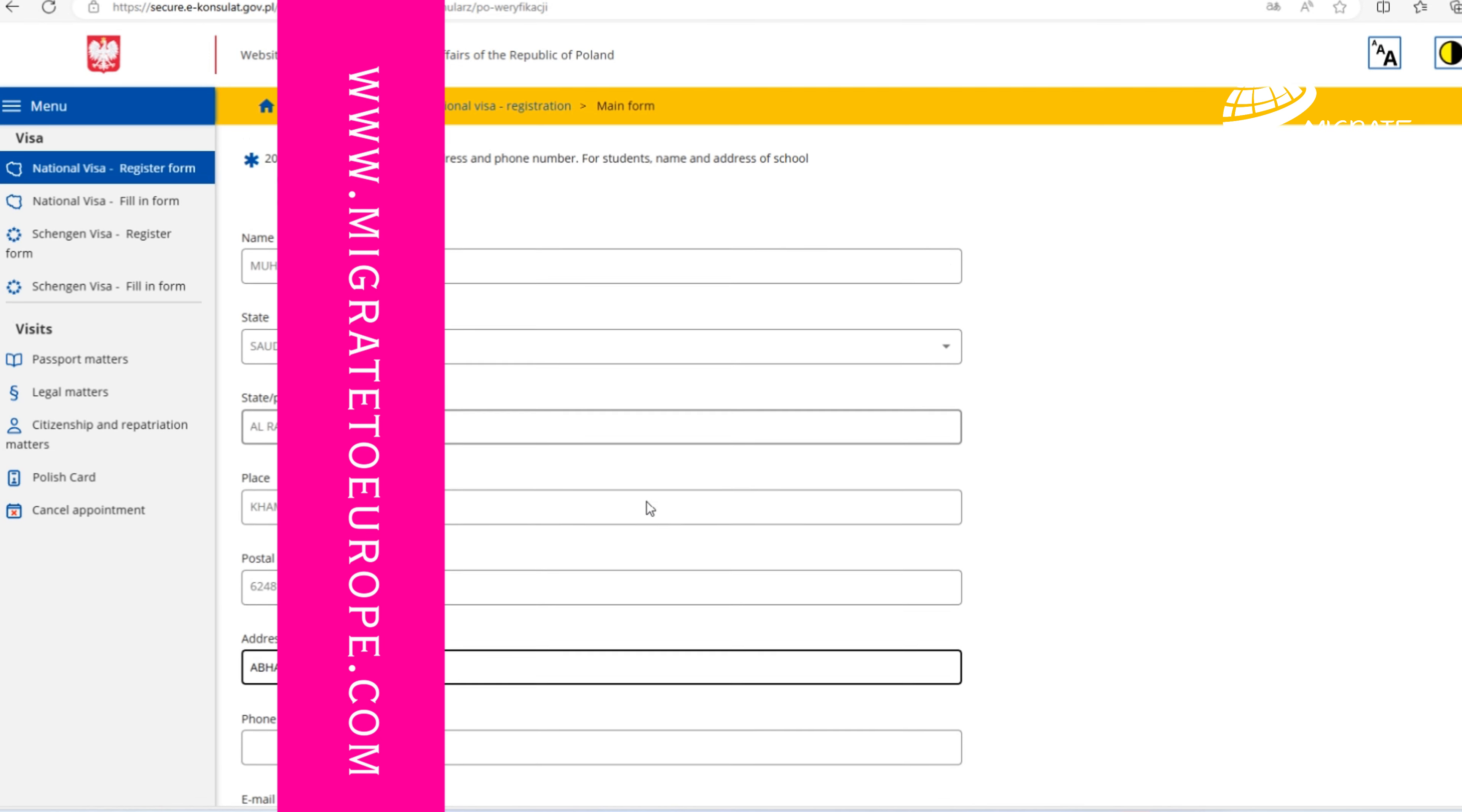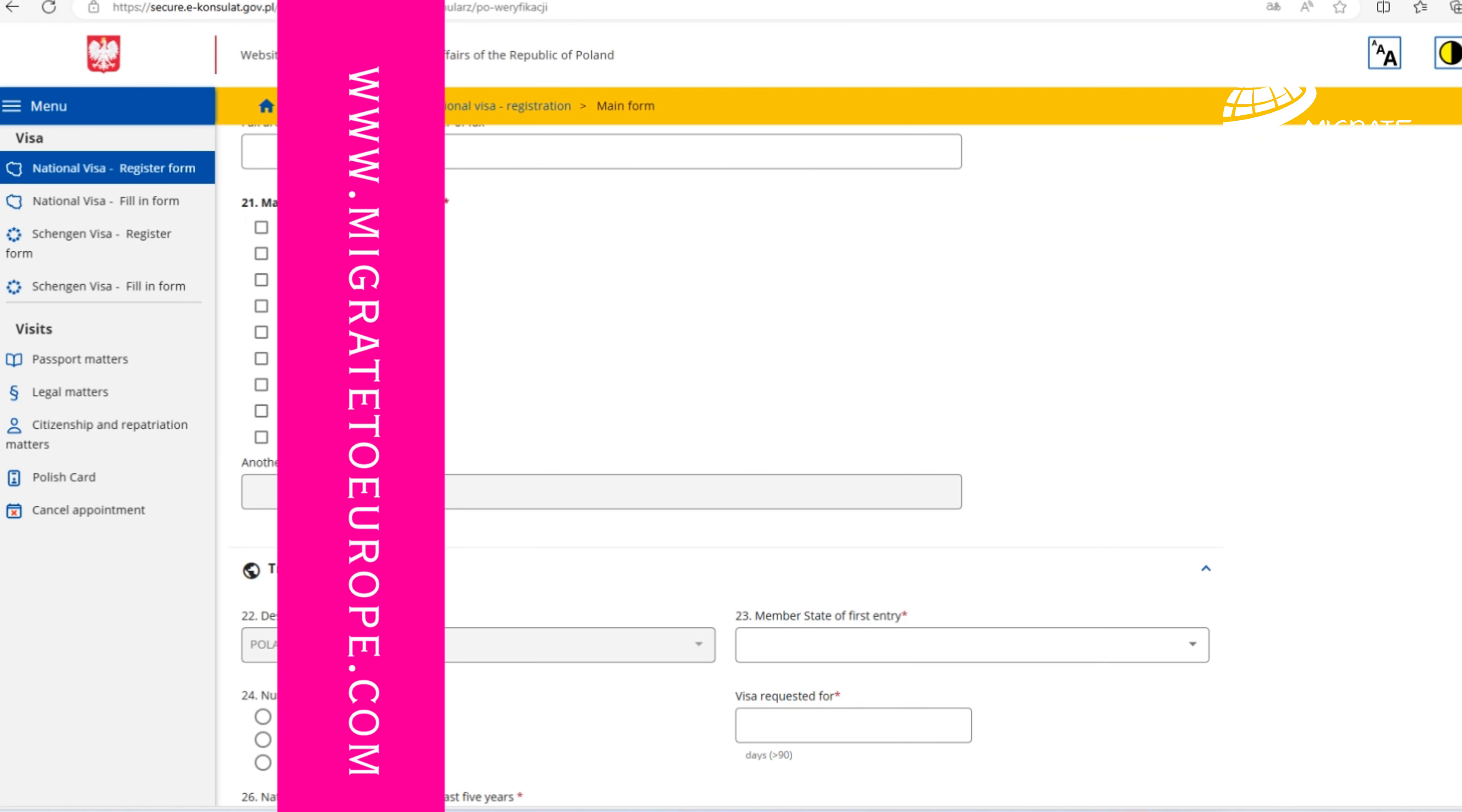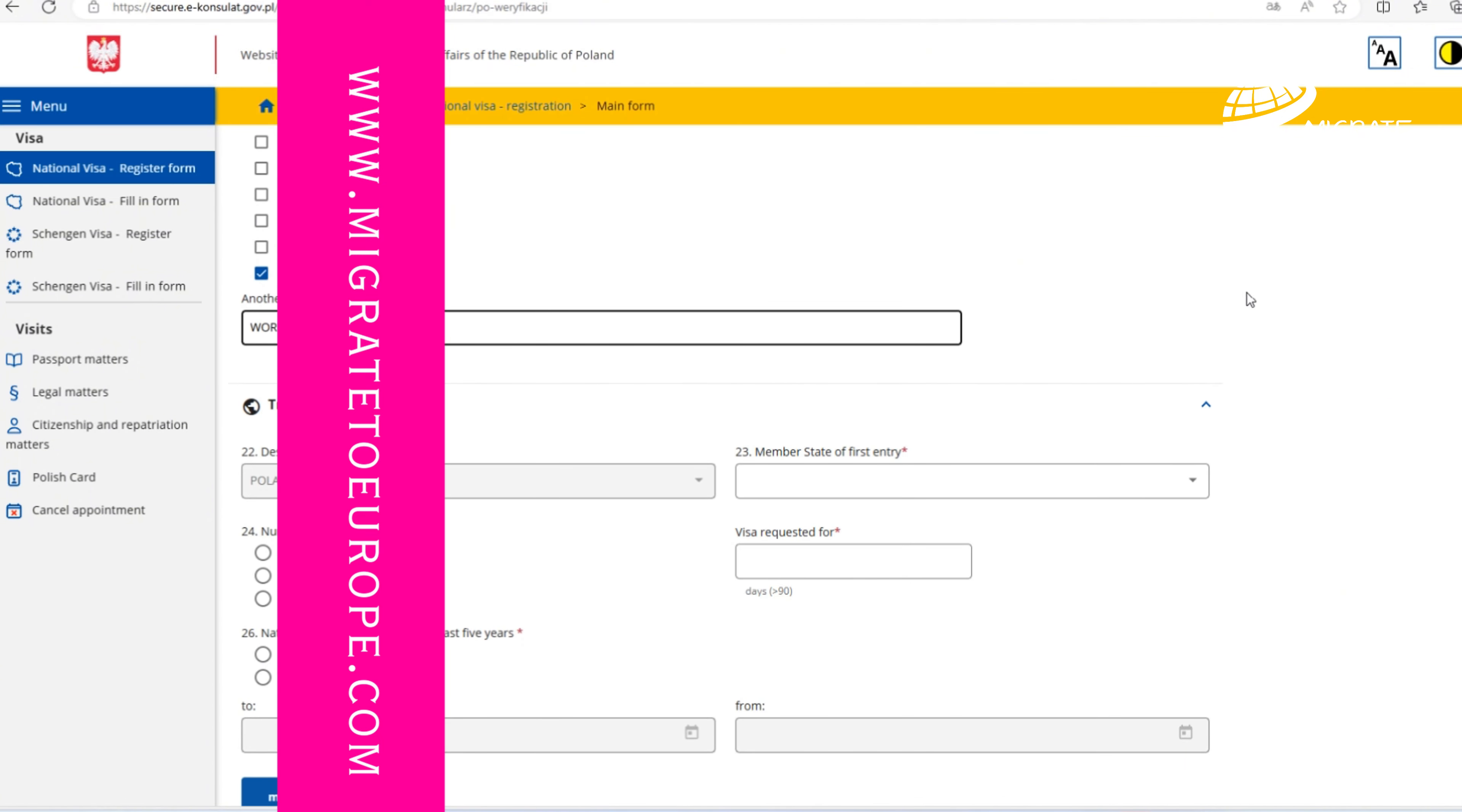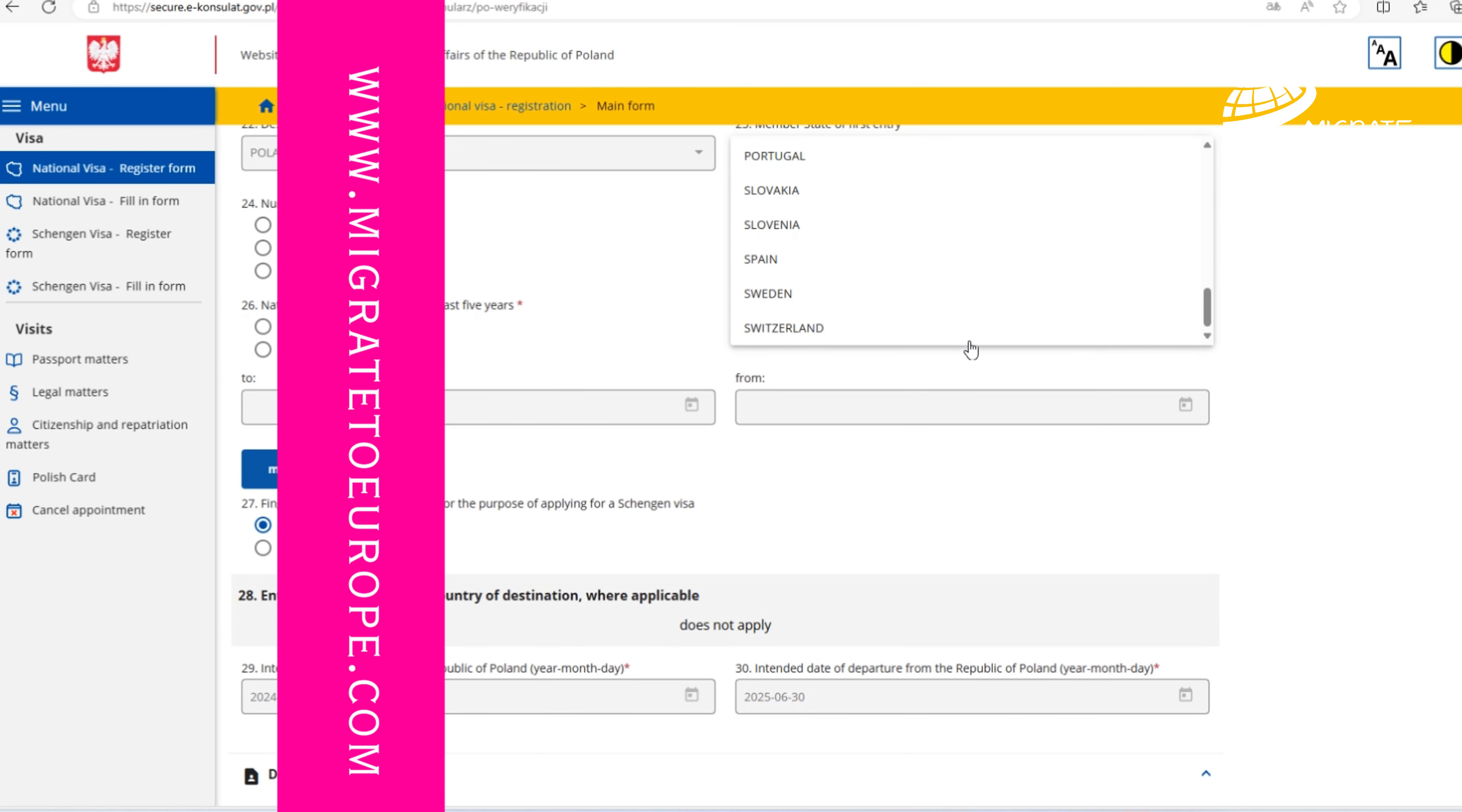Now let's choose current occupation and mention your employer details in Saudi Arabia. It is good to mention as well phone number and email address in case that the consulate would like to check the current employment in Saudi Arabia.